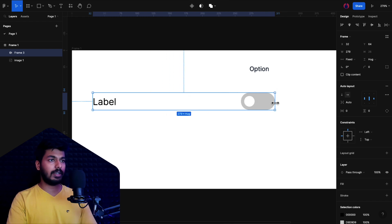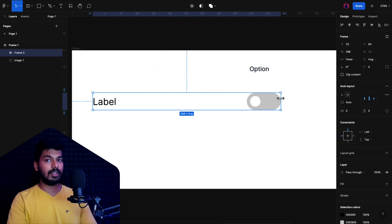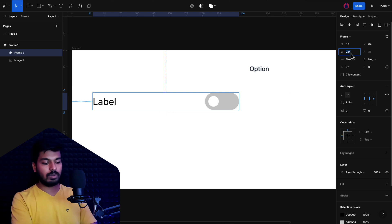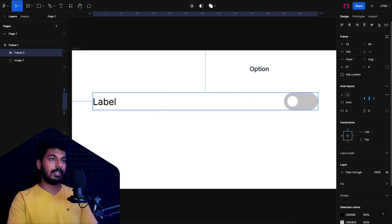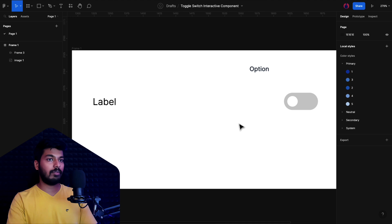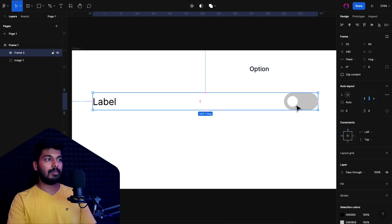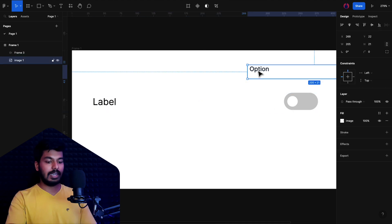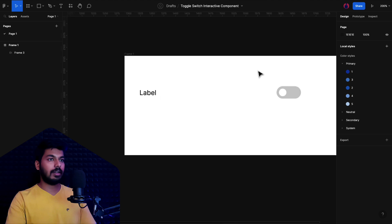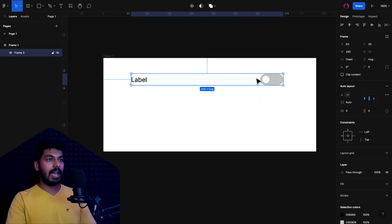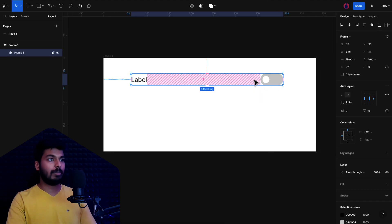Now we have this, and you can set properties here to spacing mode as space between. What this does is as I increase the width of this one, it will automatically stay on the left and the right. This is what we want. We'll set the width of this one to let's say 345—that is what we have been doing for the mobile layout. Now we have the base component ready. We'll just delete this one.